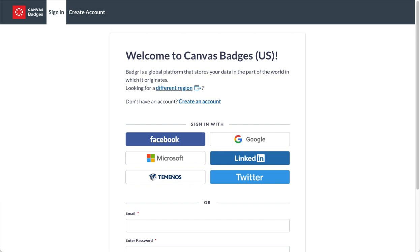It originally was a tool called Badger, Canvas has purchased it, they've retained the Badger name. It theoretically integrates with Canvas, but FSU has not enabled it to integrate with our Canvas.